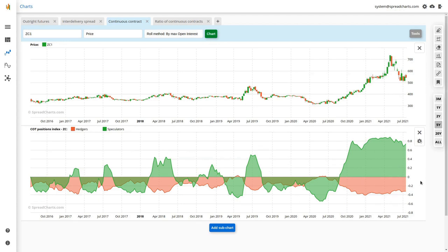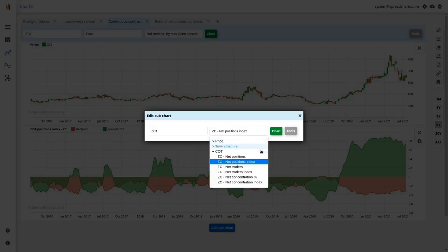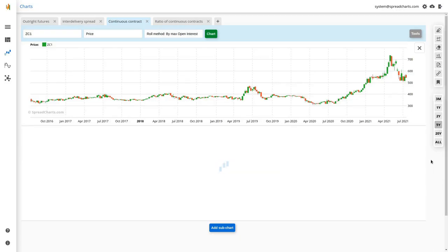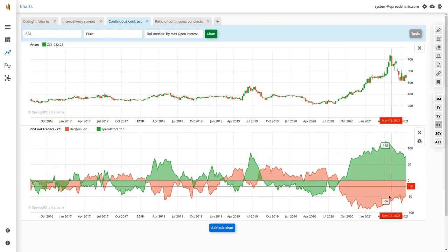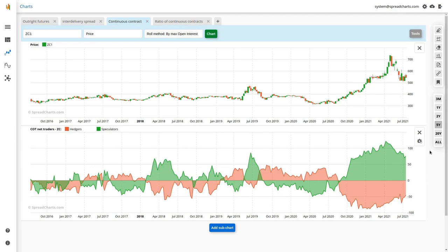Now I'll quickly move through the rest of the COT data products, starting with net traders. The chart looks similar to net positions but the y-axis shows tens of traders rather than hundreds of thousands of positions. There are more types of data in the COT report — one of them is the number of traders who are predominantly long or short on a given market, and the net traders product is the difference between these.